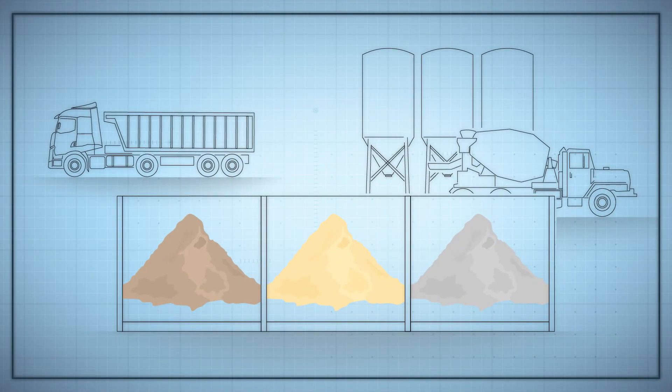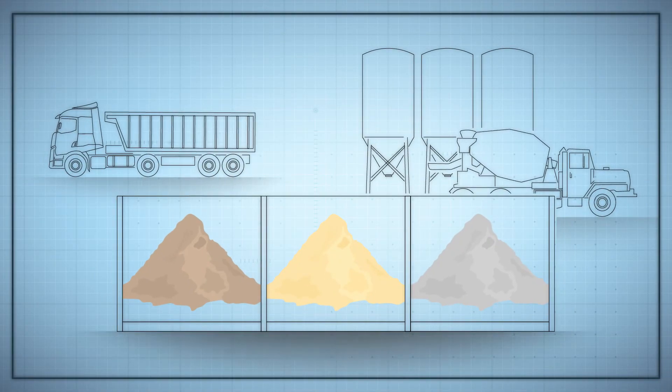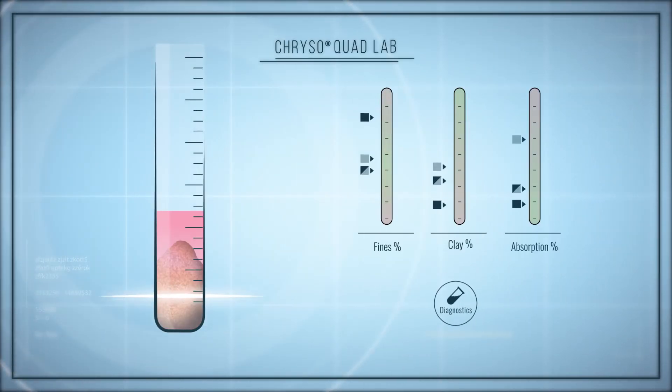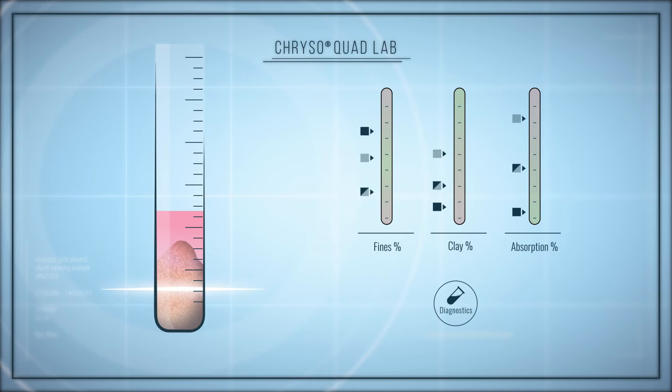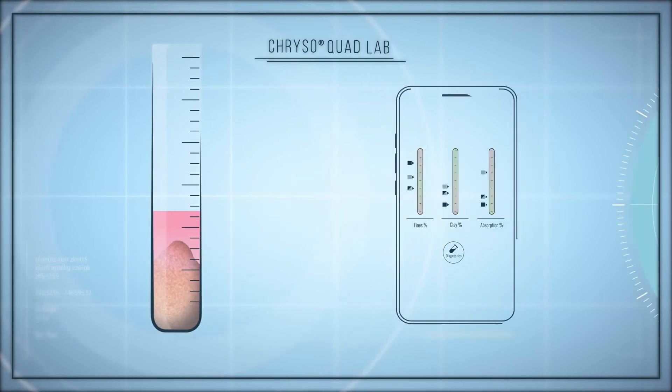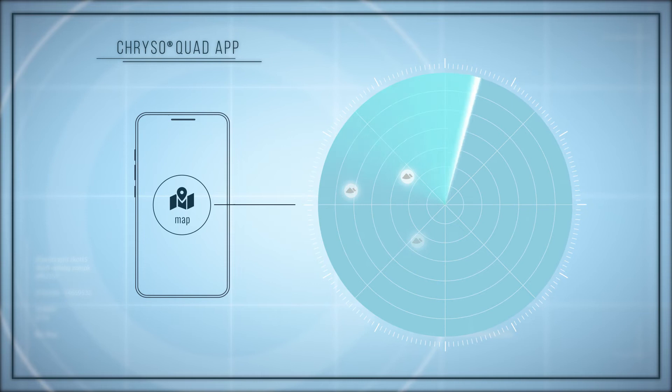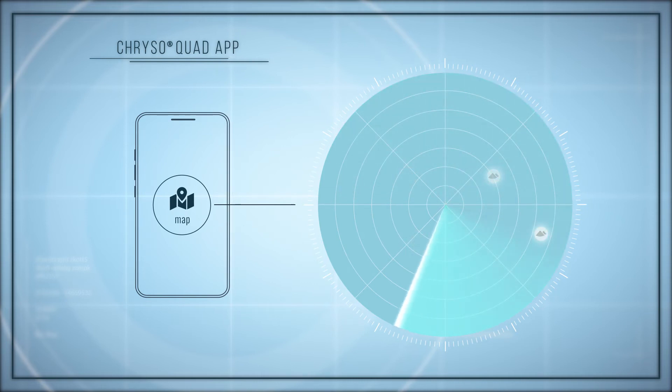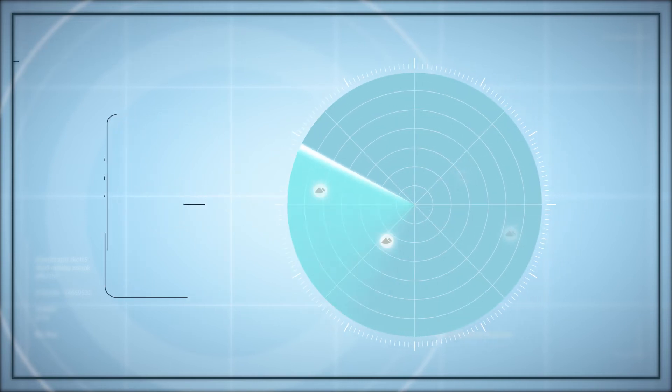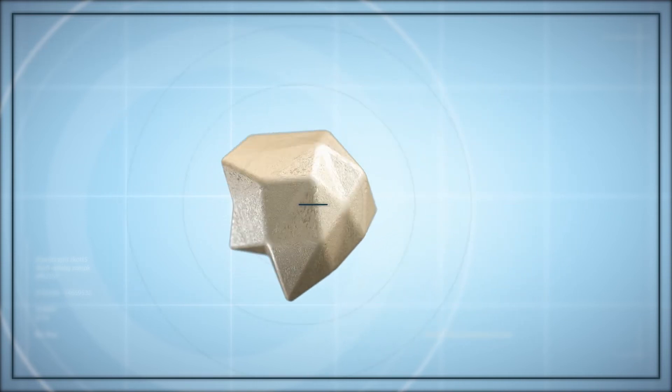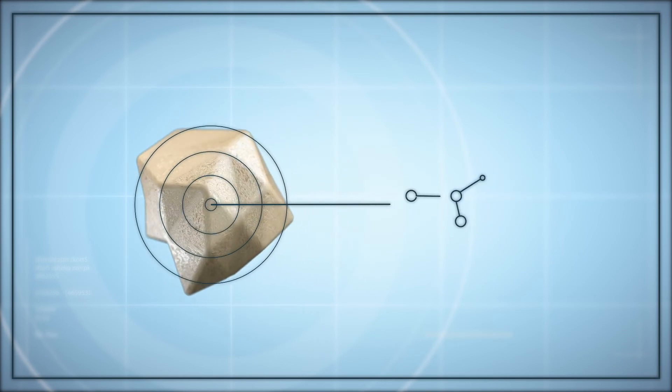To take into account your specific issues, CHRYSO assists you upstream by offering a complete analysis of your aggregates and identifying new supply sources near your manufacturing site. With CHRYSO Quad Lab and its digital service, the corresponding admixture solution will be identified.